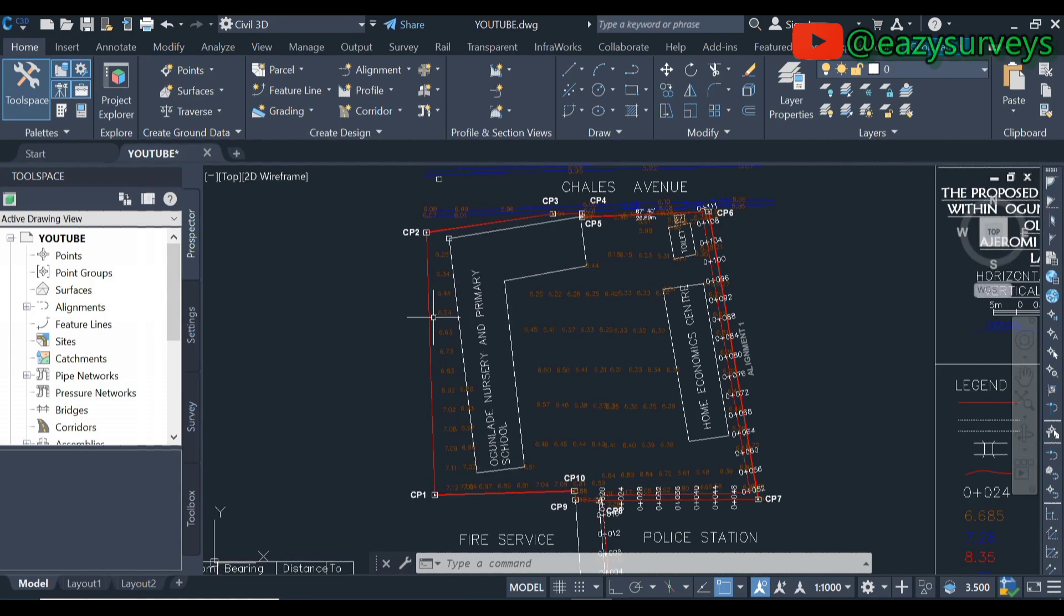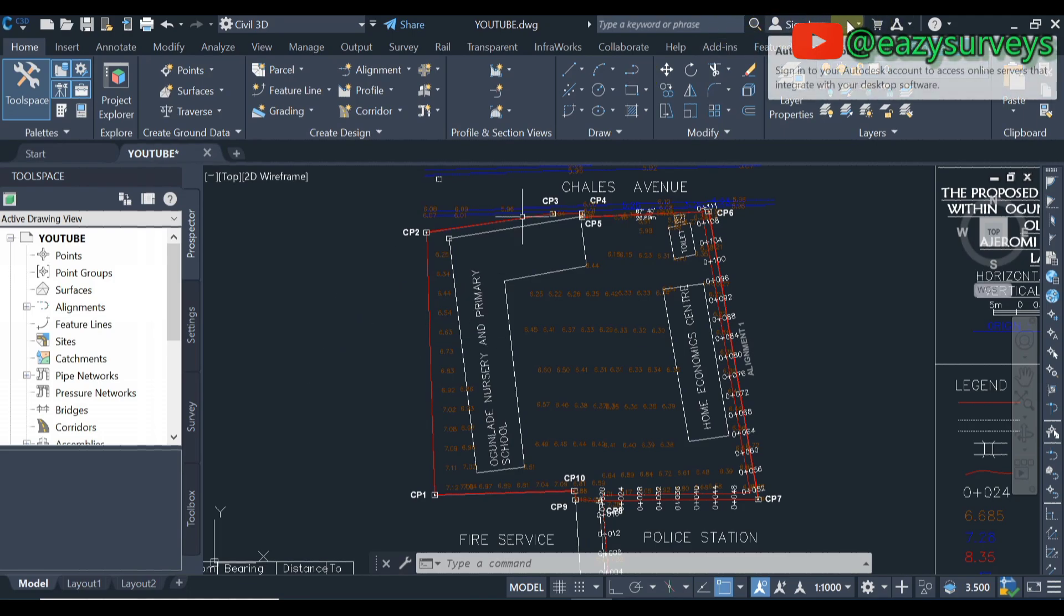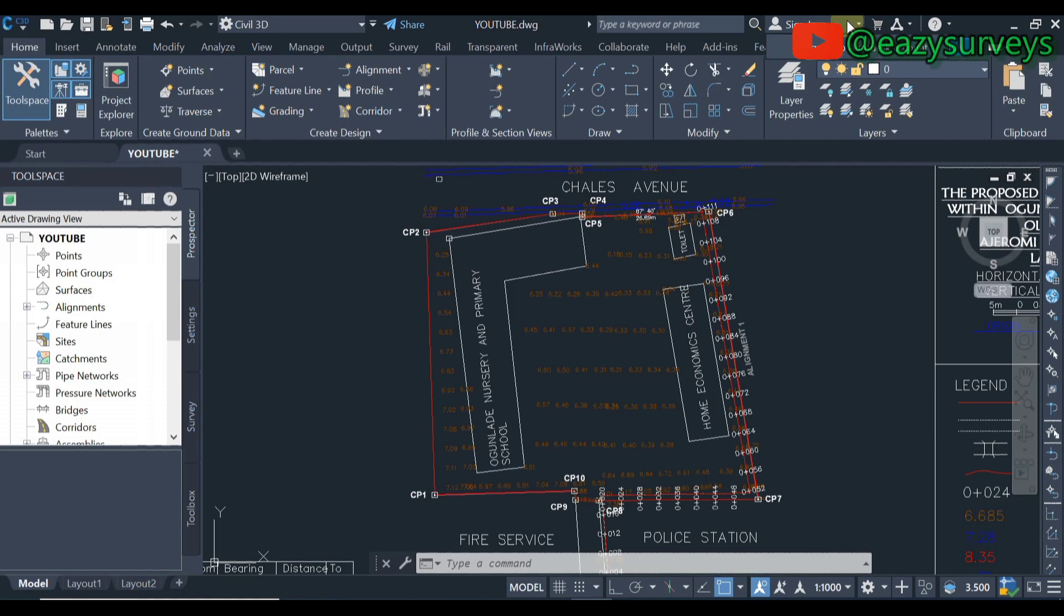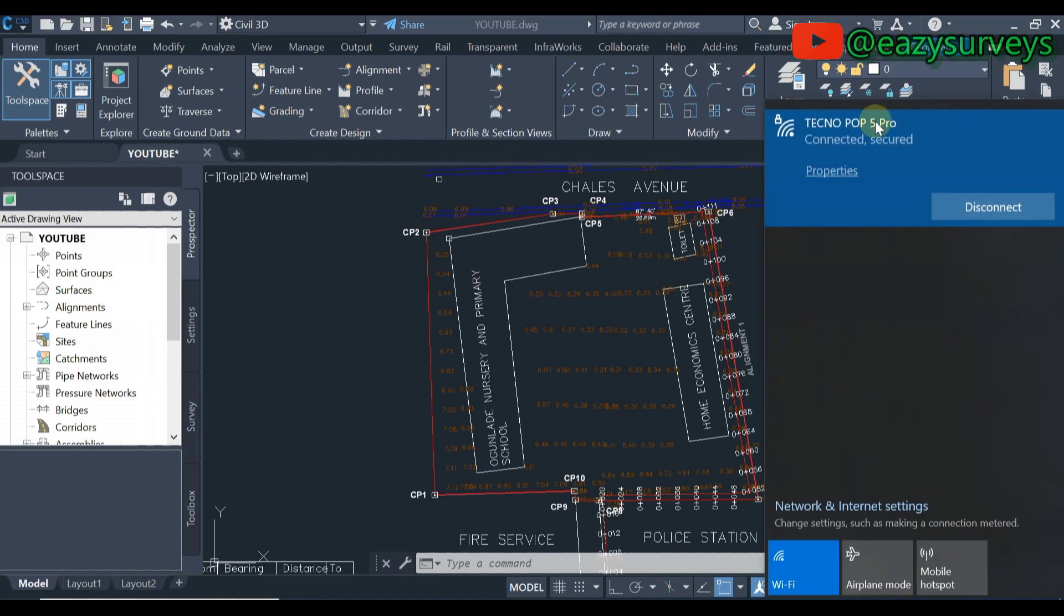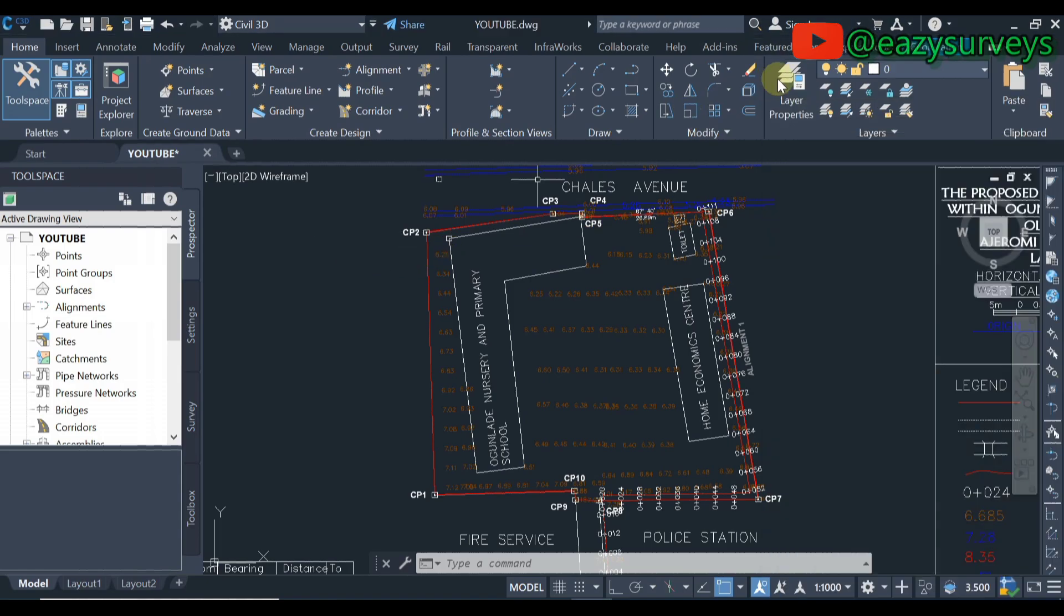After that you come to sign in icon here, you click on that. Make sure that your system is connected to an active internet. You sign in into the Autodesk account, your Autodesk account.